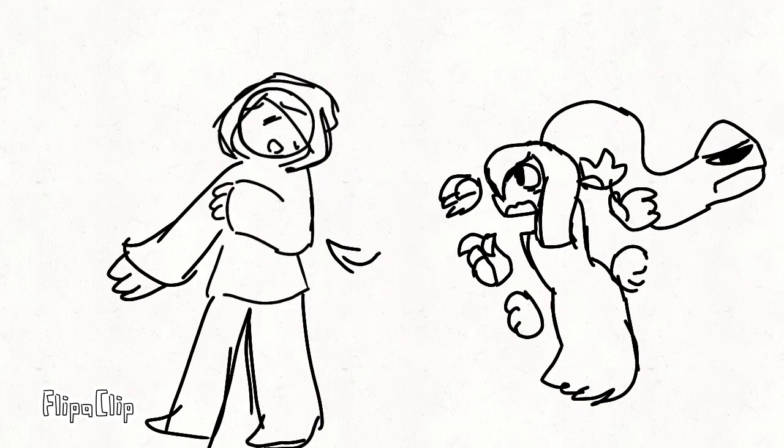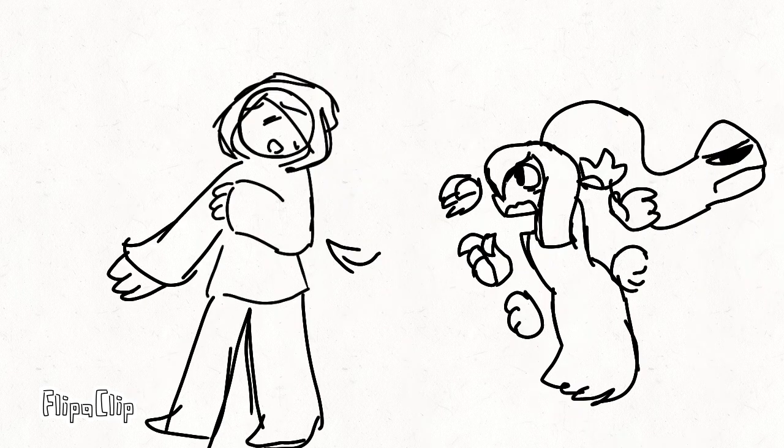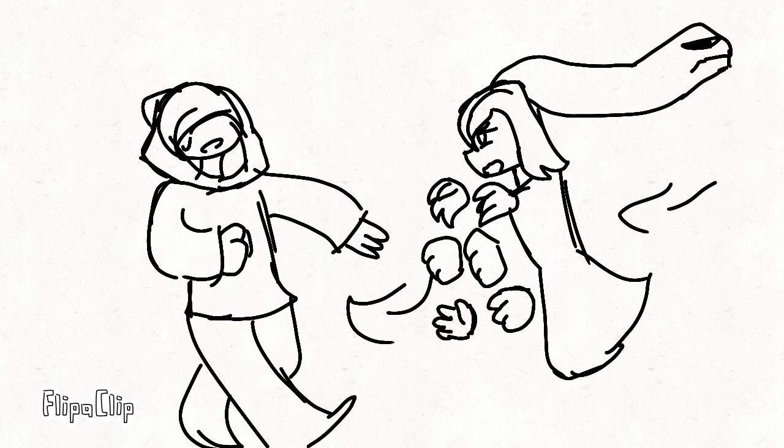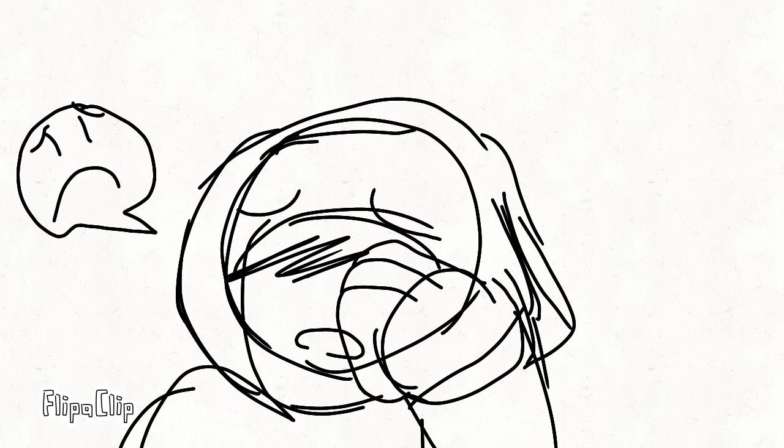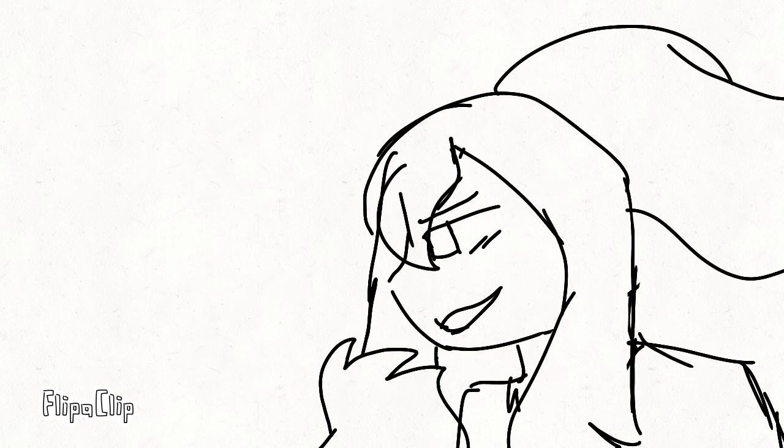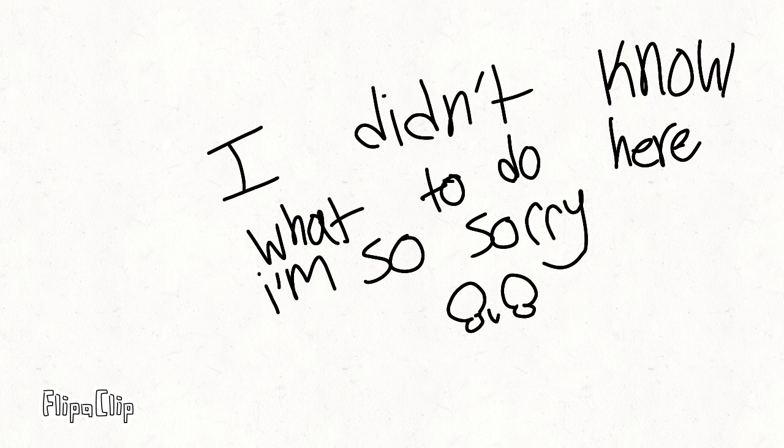Heed not the rebels who scream revolution. They have not your interest at heart. Chaos and bloodshed are not a solution.